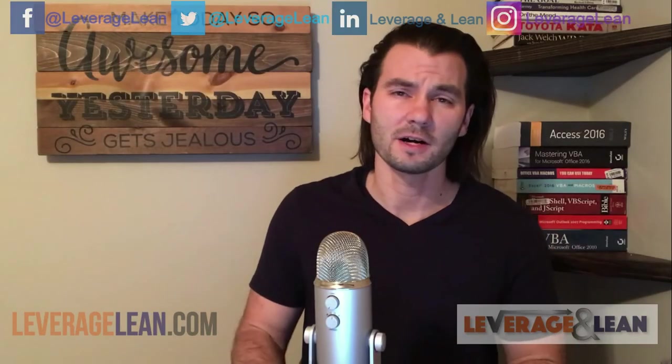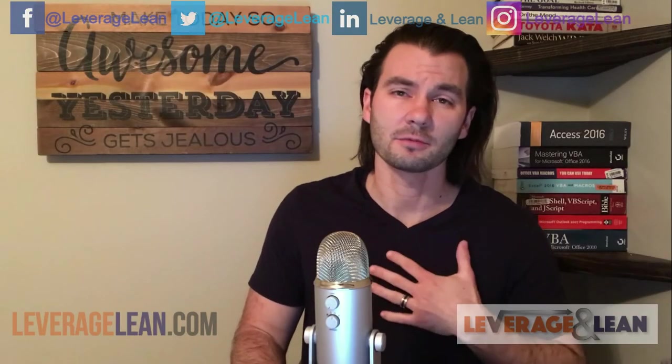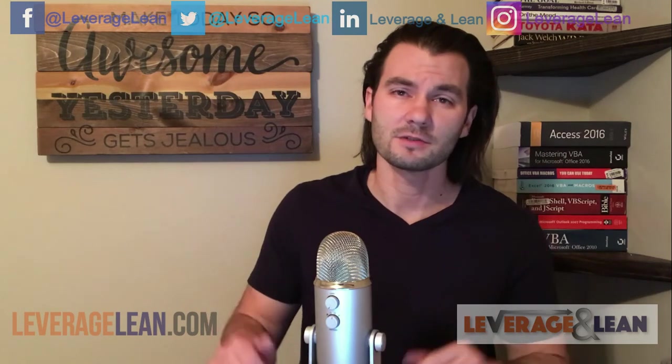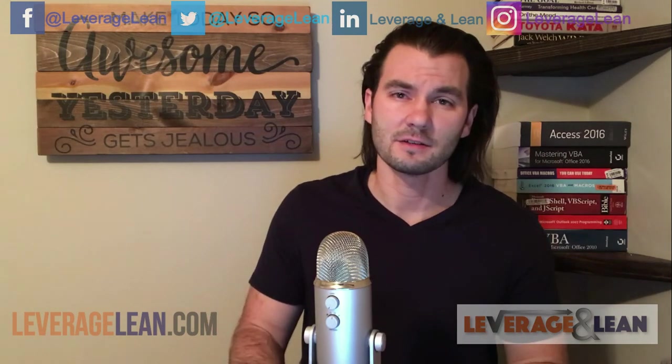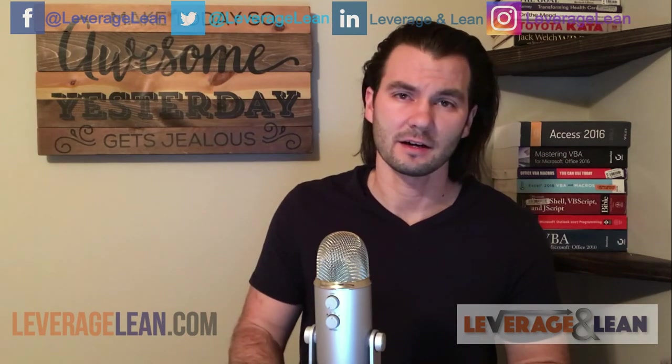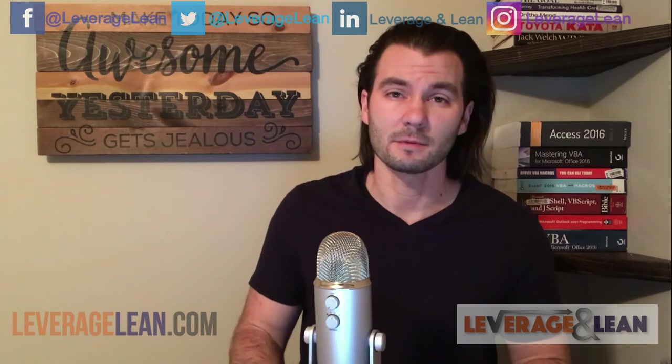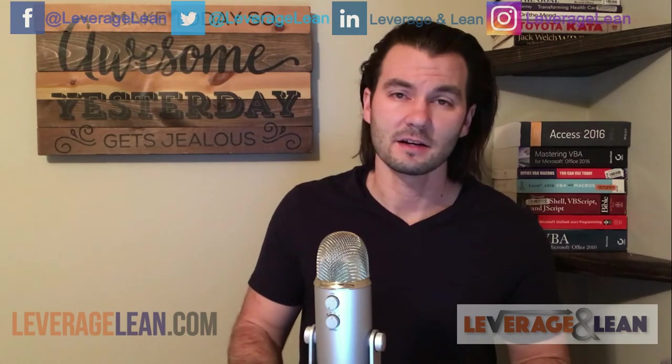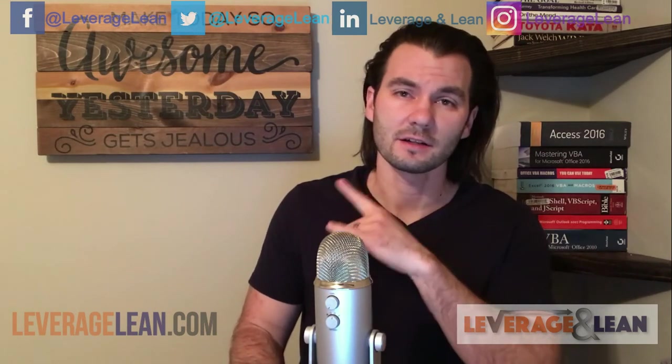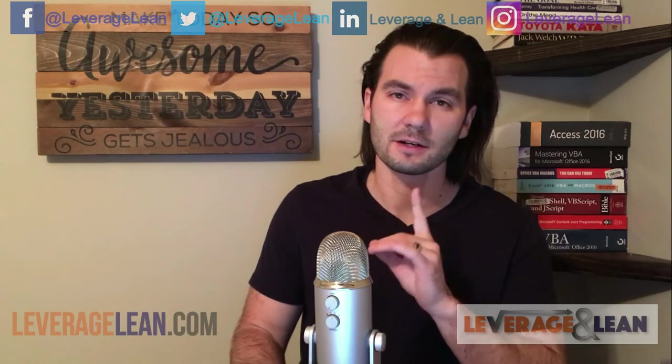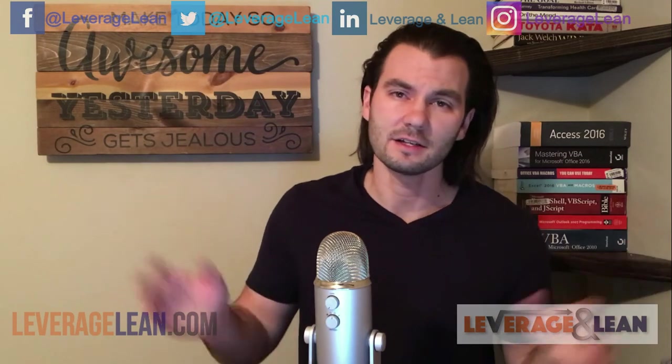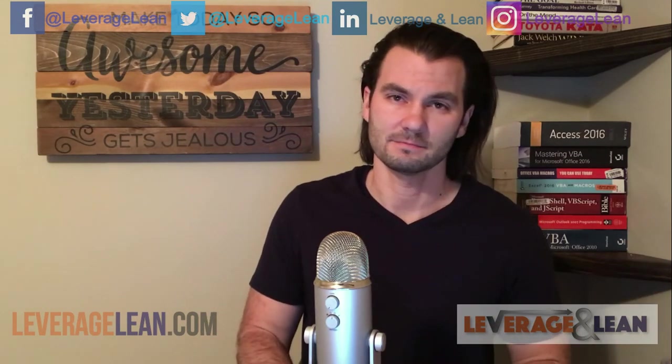Thank you so much for taking time to view this video. I really do appreciate it. If you want to use this macro you've seen in the video, just visit LeverageLean.com. If you could do me another big favor, please subscribe to stay up to date on any new videos that I'm posting. Like us on Facebook. Follow us on Twitter. Connect us on LinkedIn. Check us out on Instagram. Stay awesome.